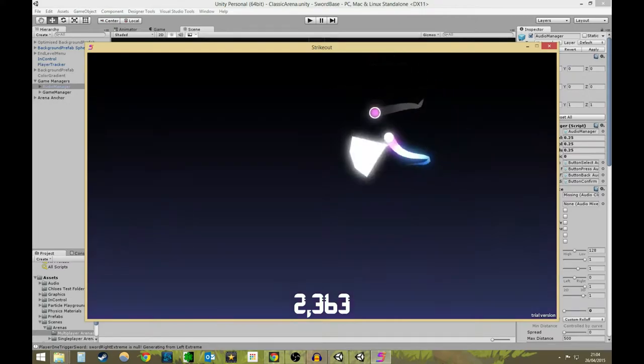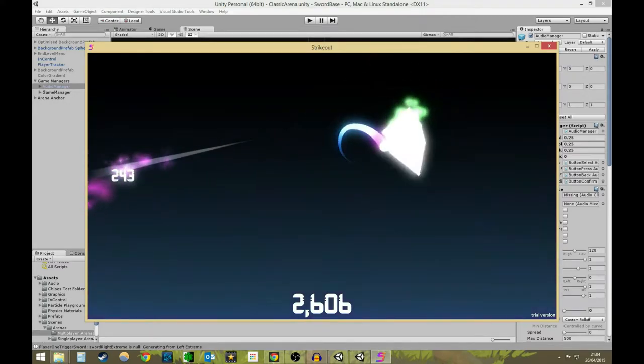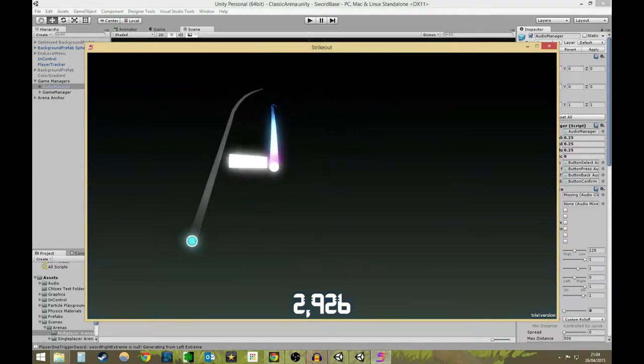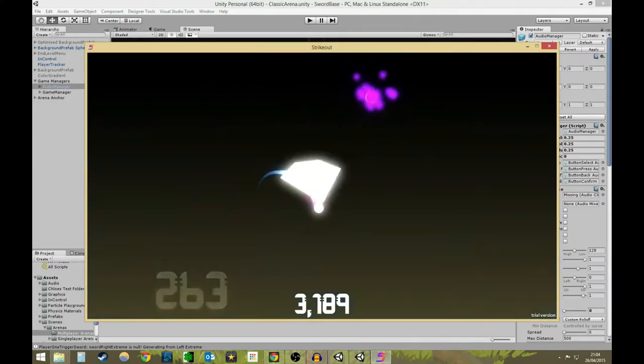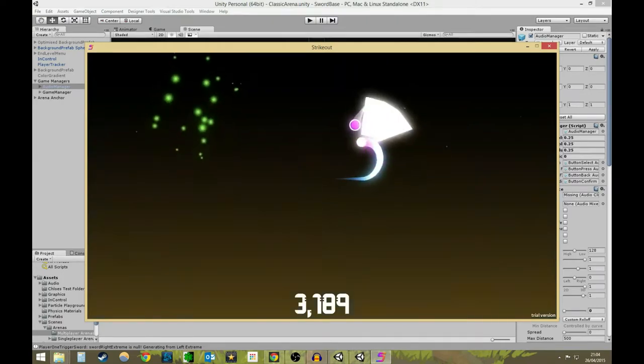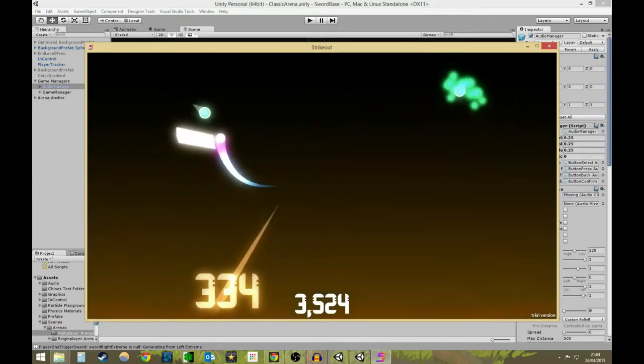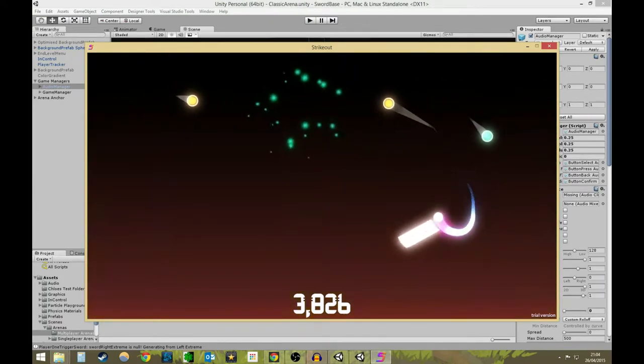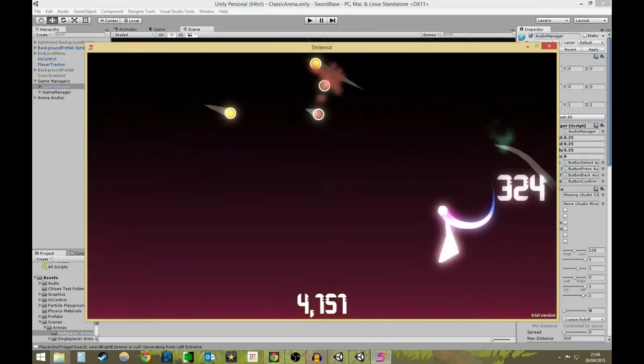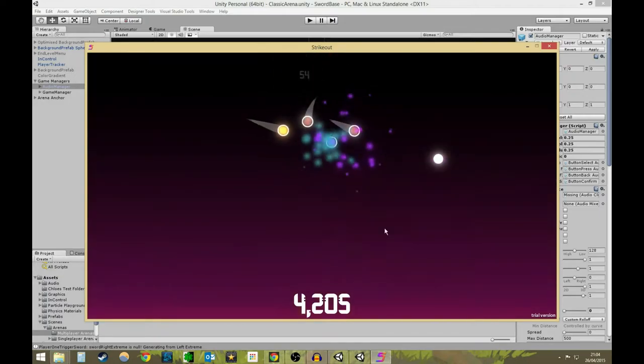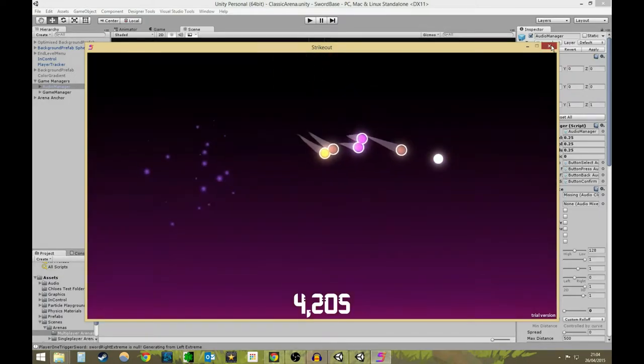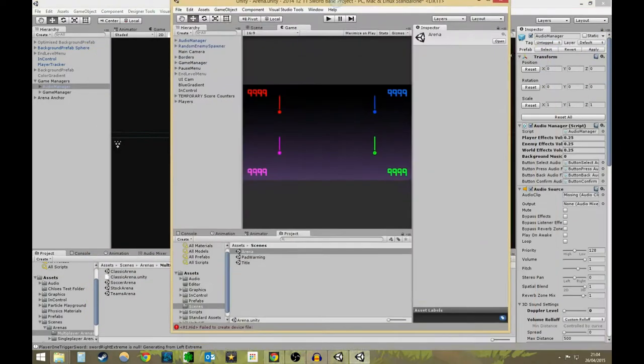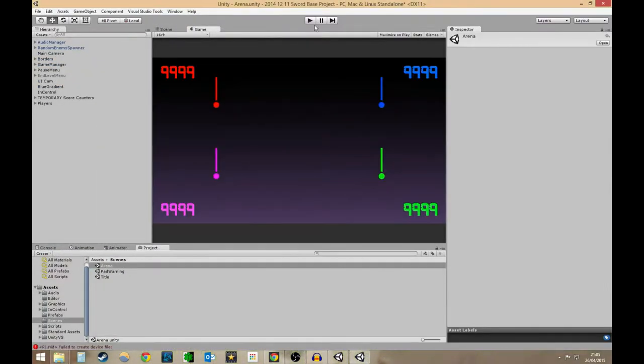Now, when I showed this - this was done for Ludum Dare 31, the theme was entire game on one screen. So, two days hence why it's so simple. But when I showed this to my lead designer, she said to me, 'Tom, you should totally add three players to that.' And I was like, 'Yeah, I should totally add three players to that.'